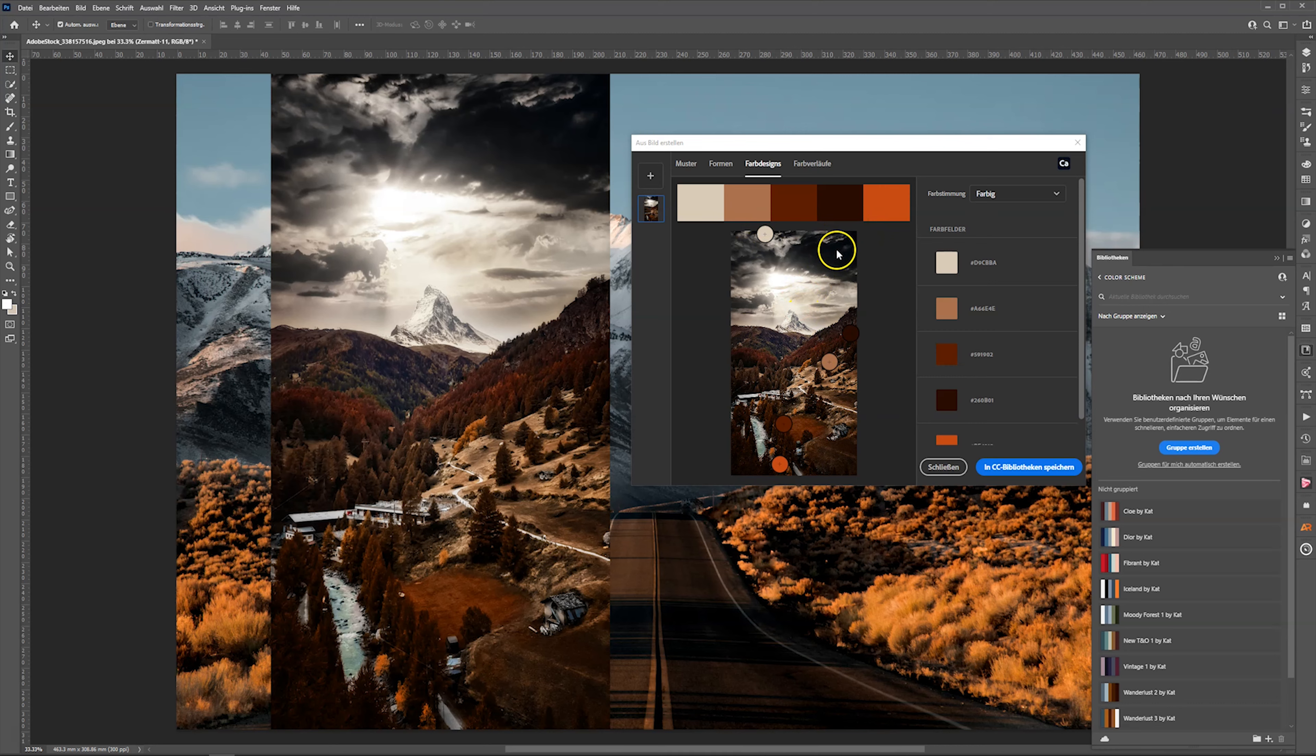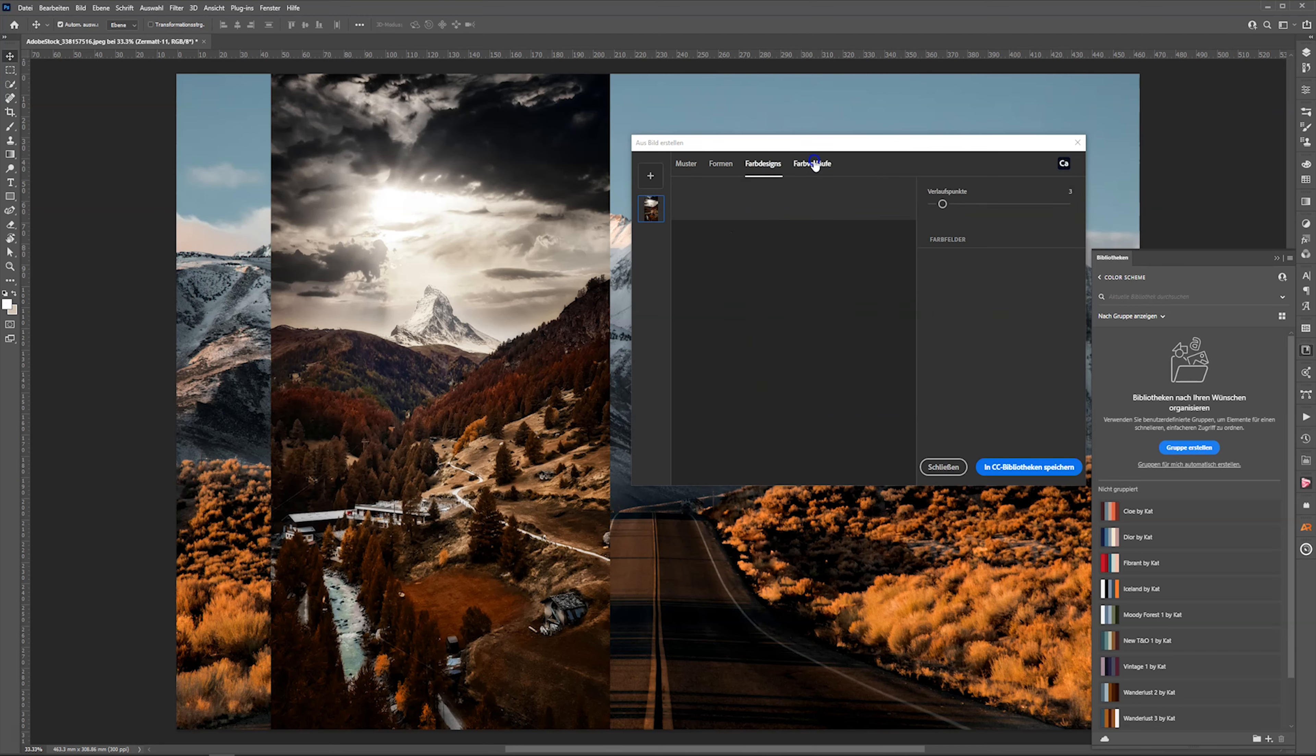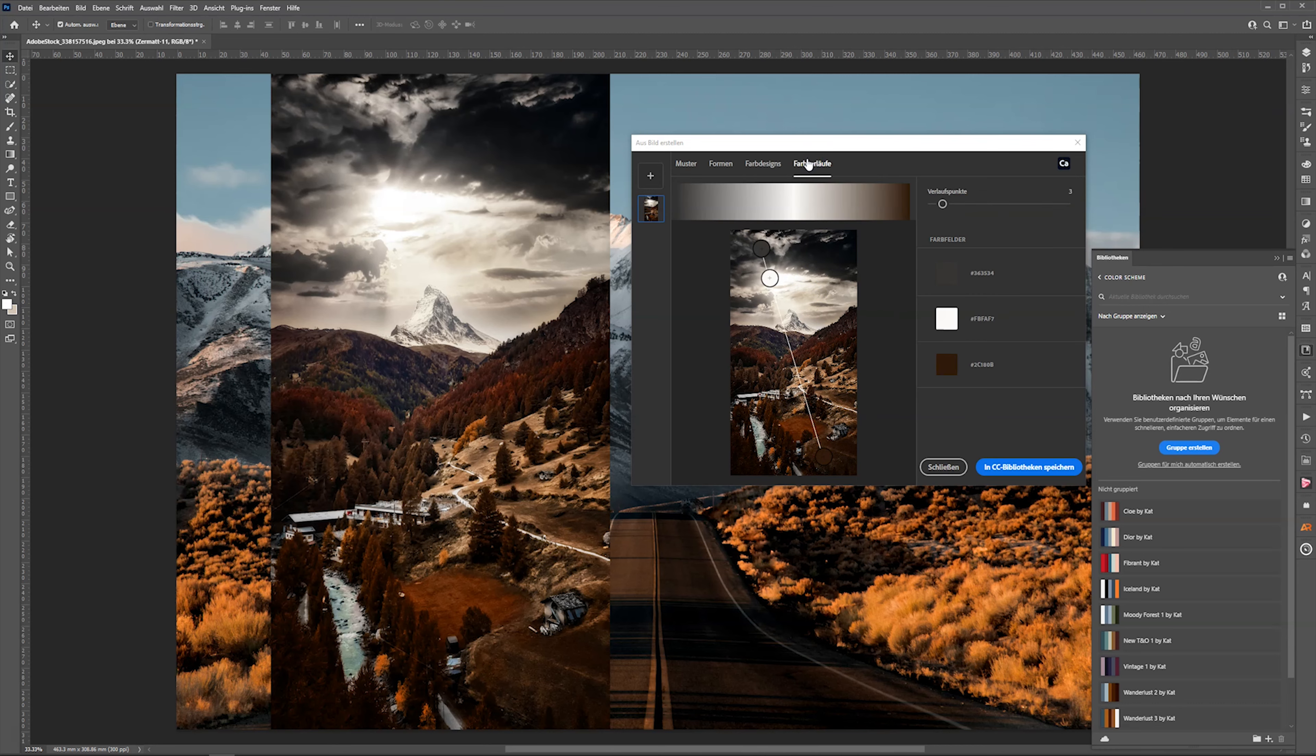Then here I can extract the colors out of this photo. Or as I said, you can create a gradient. That's what we're going to do now.